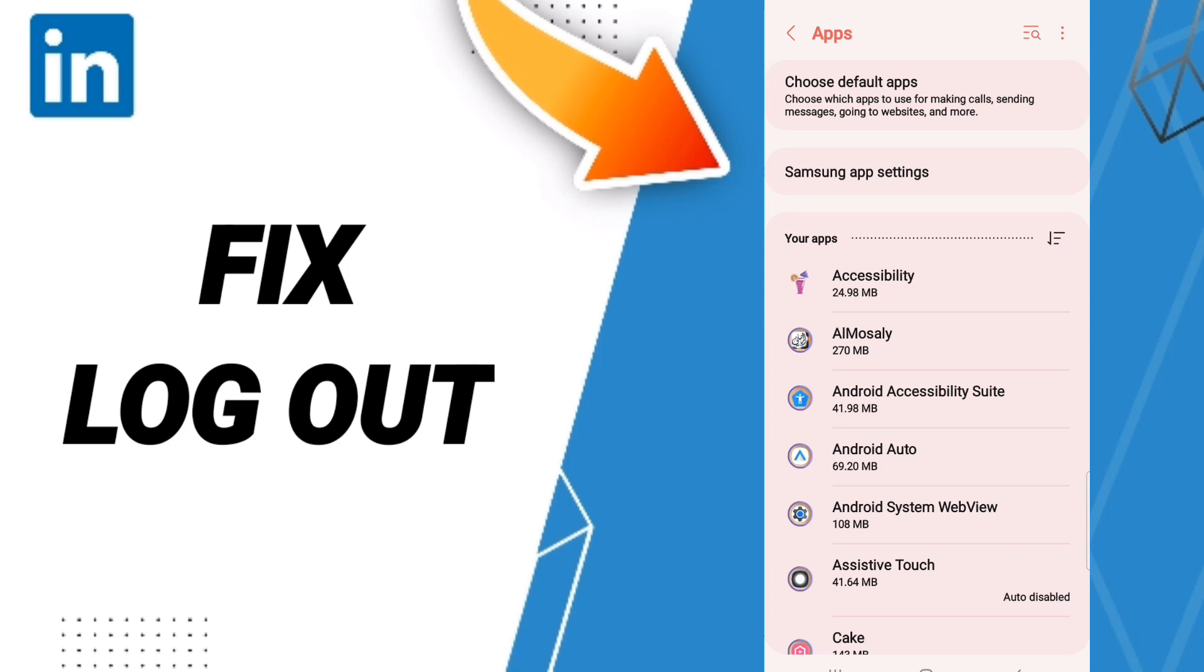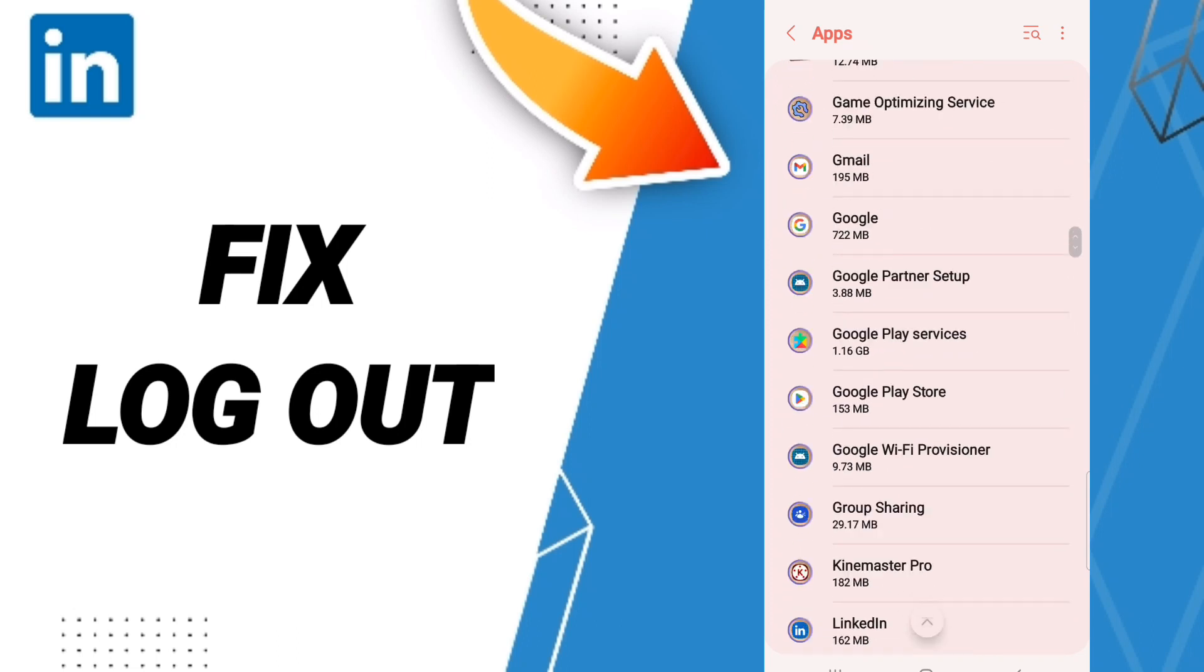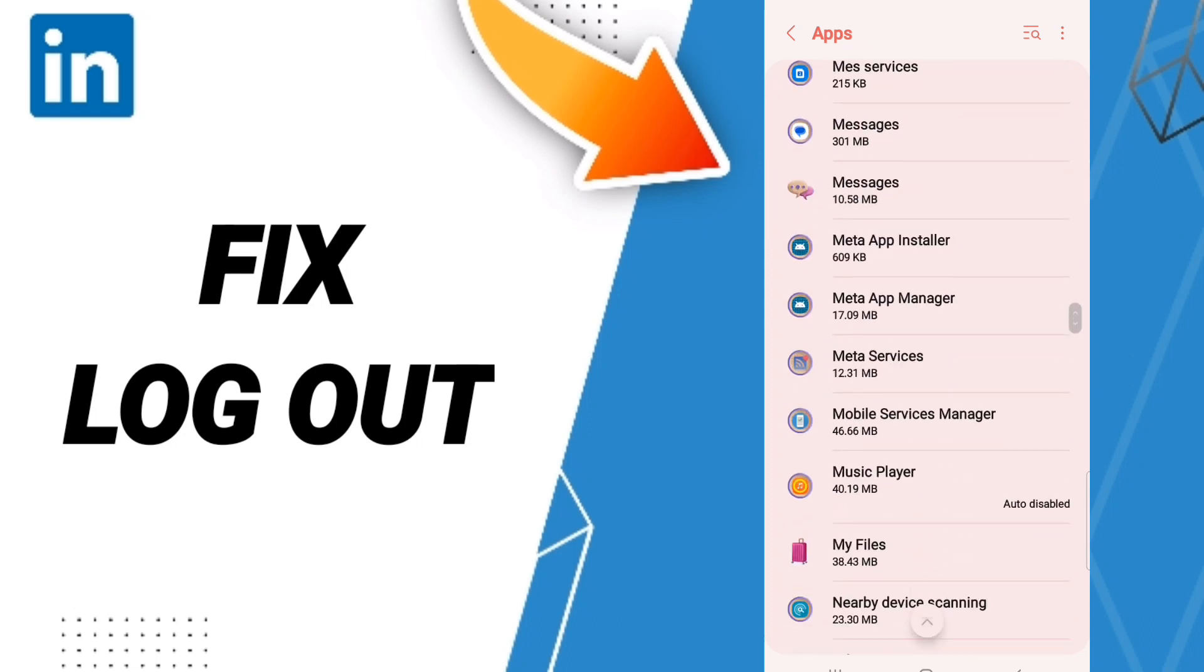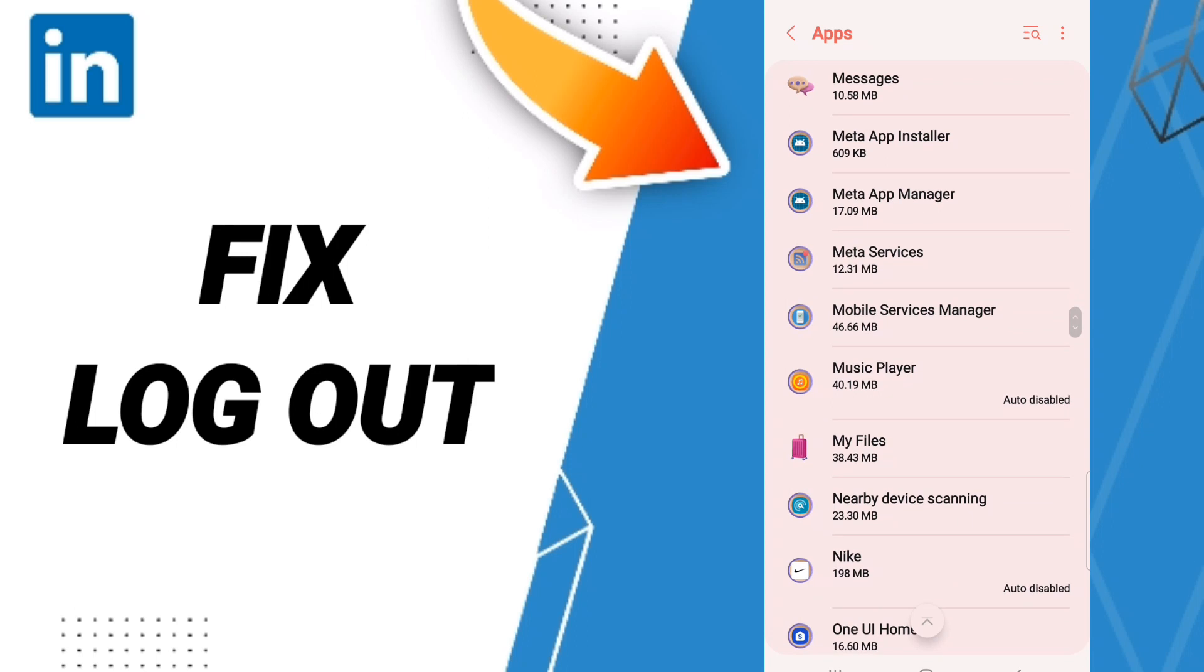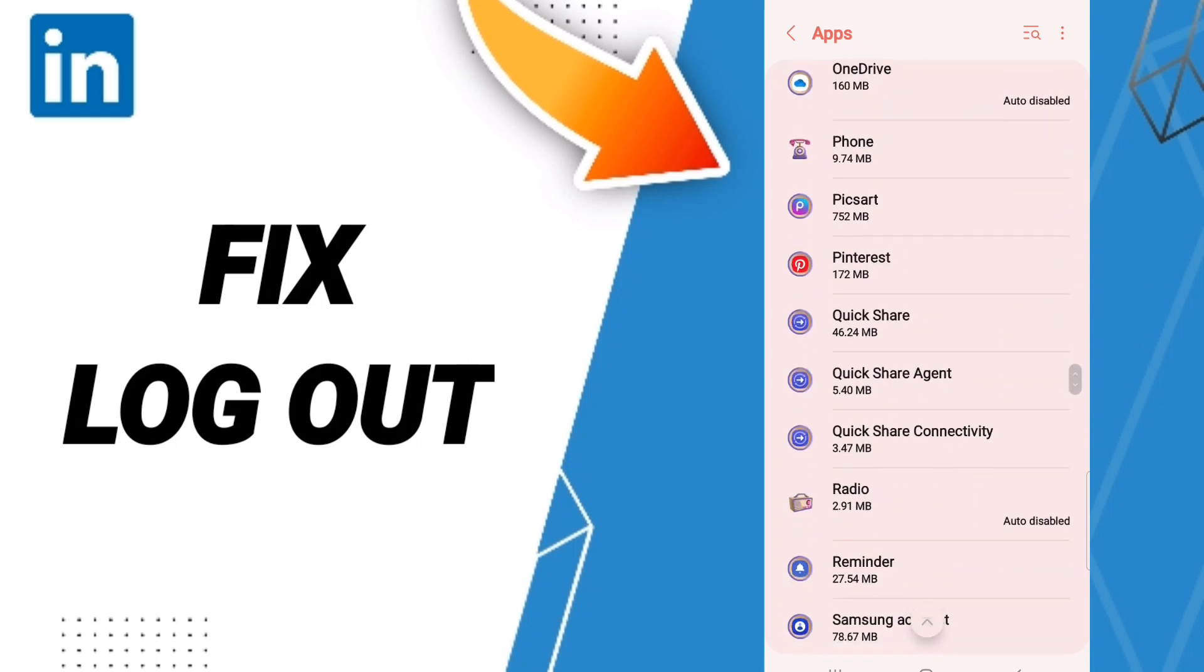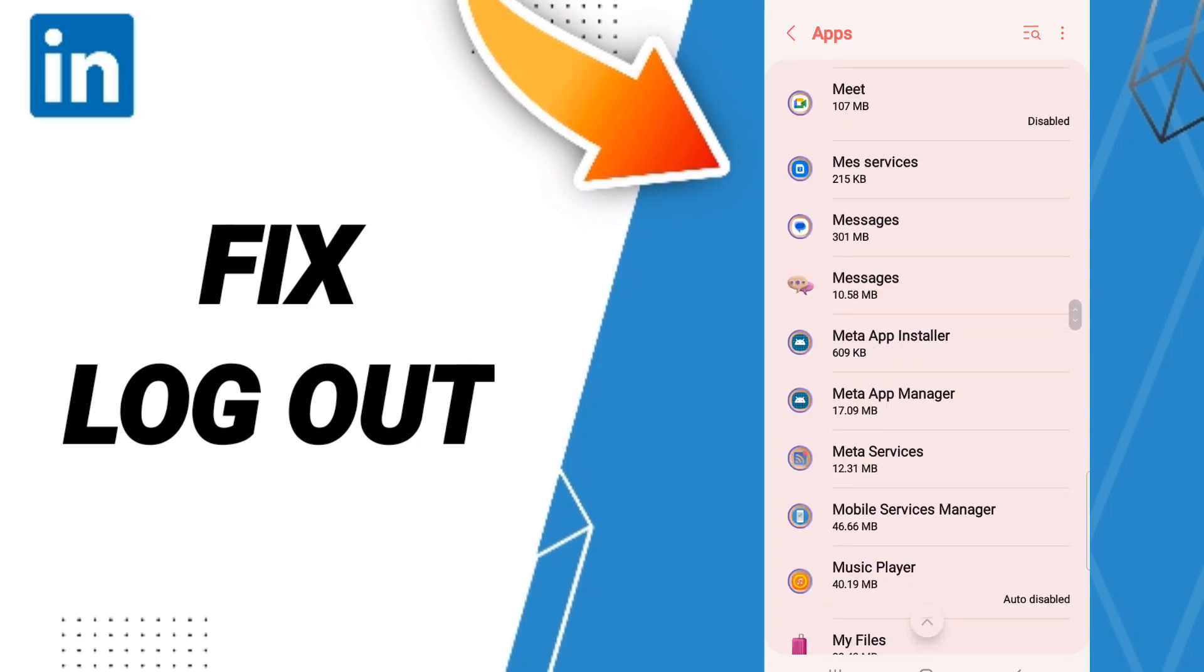After that in this page we click on LinkedIn. You will search about it here in this page and when you find it you will click.